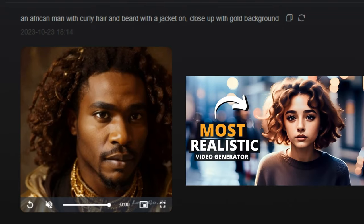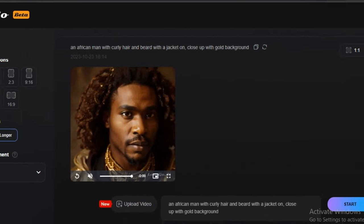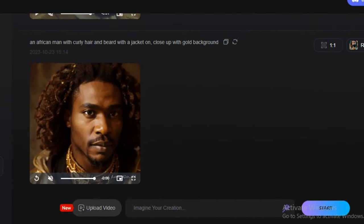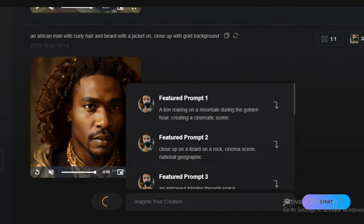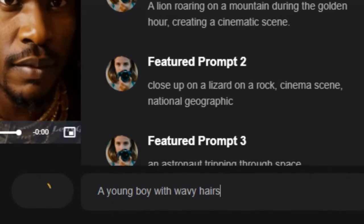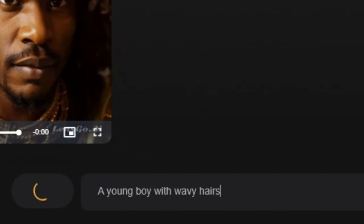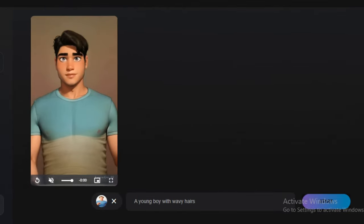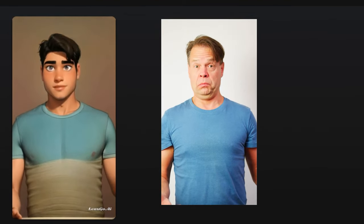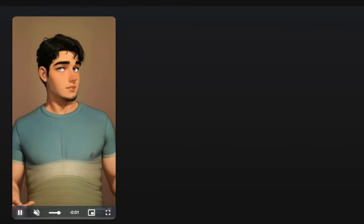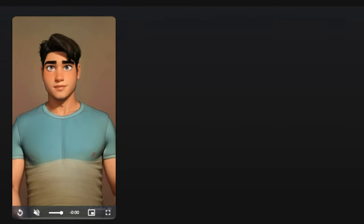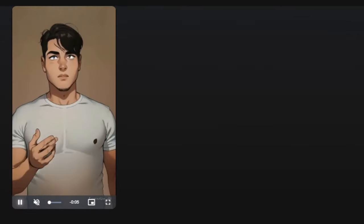Let's try the video-to-video model. I'm going to click 'Upload Video' — you have to select a video under 10 seconds. In the prompt section I'll type 'a young boy with wavy hair' and see how it performs. These are the output results — the action and pose actually match our input video, but it converted the old man into a young boy with a cartoonish kind of look. Let's try the same video and same prompt in anime style — and these are the results from the anime style.